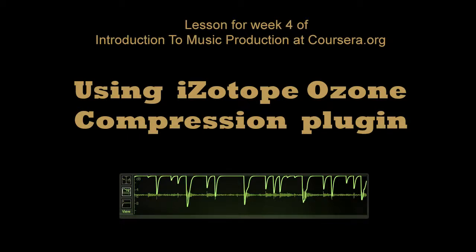Hi, I'm Dmitriy Gurinovich from Odessa, Ukraine. This lesson is for week 4 for Introduction to Music Production course at Coursera.org.